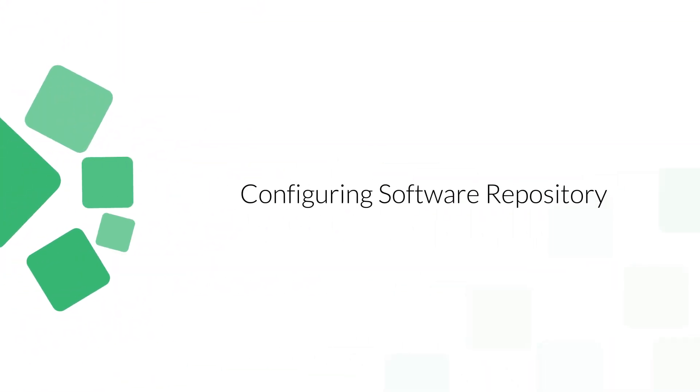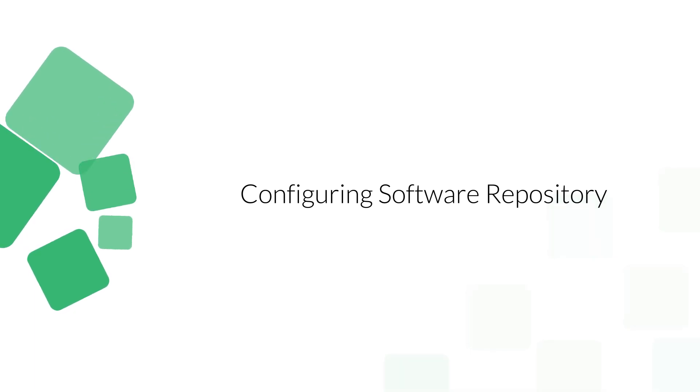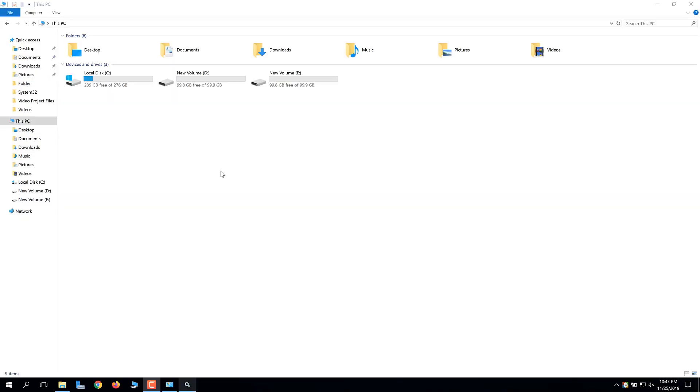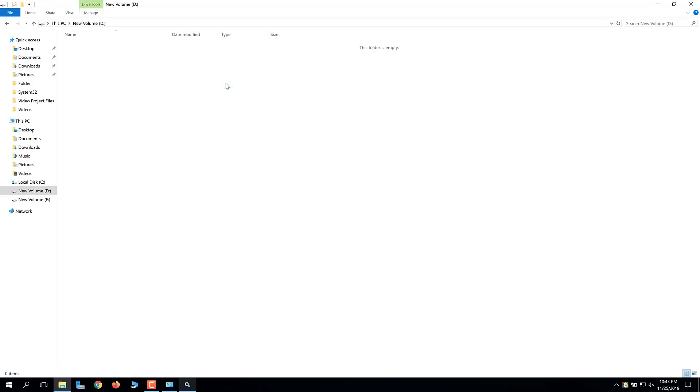In this video, you'll learn about the software repository and how to configure it in Desktop Central. Log in to a computer in your network where you want to host your network share.